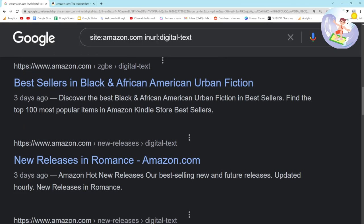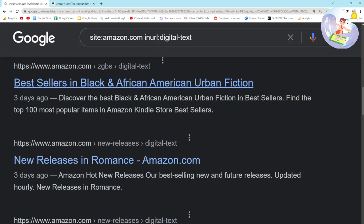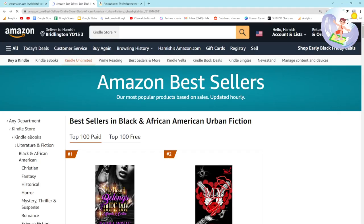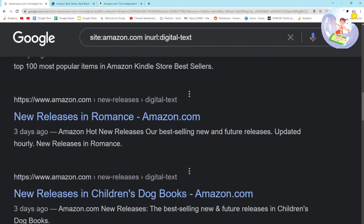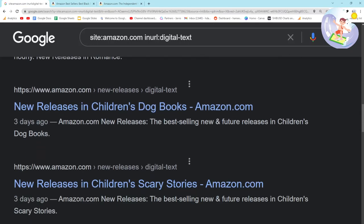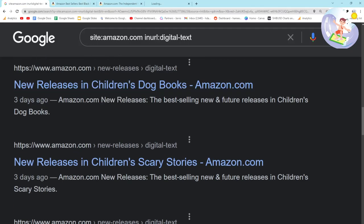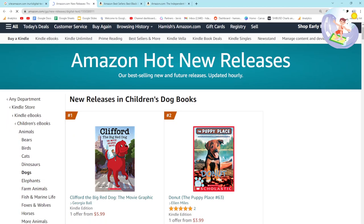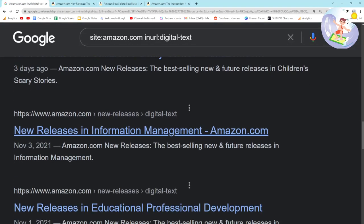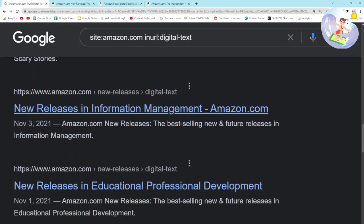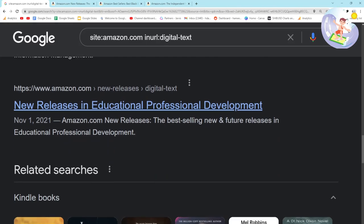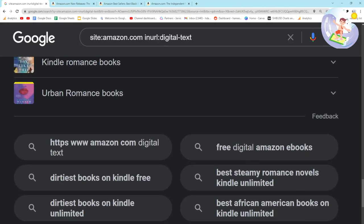Black and African American urban fiction — I don't know how many results that has, this is the top 100. Children's dog books — interesting niche. Children's scary stories, information management, et cetera.